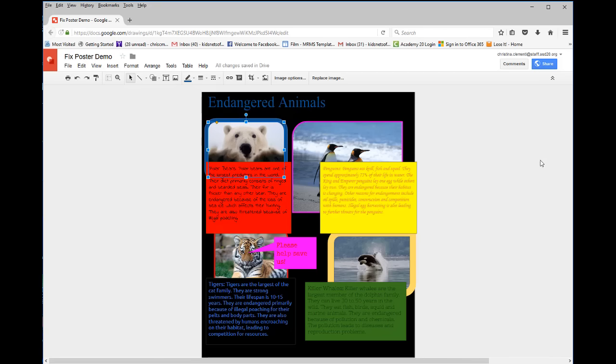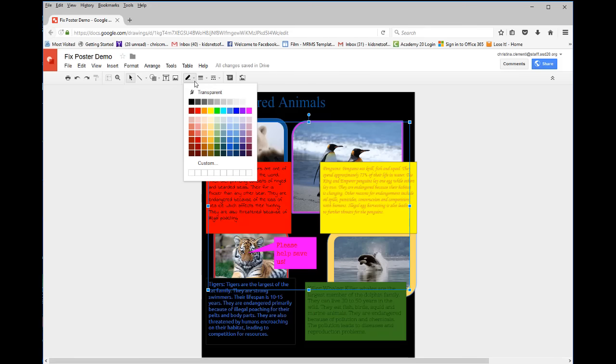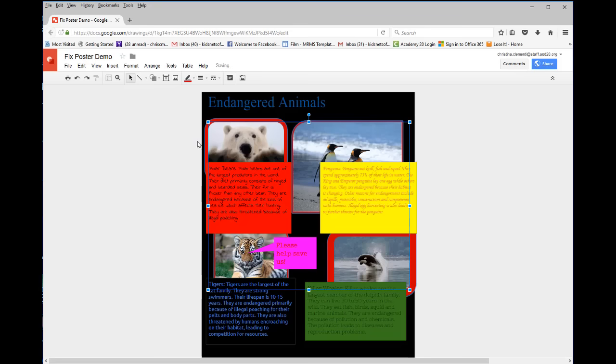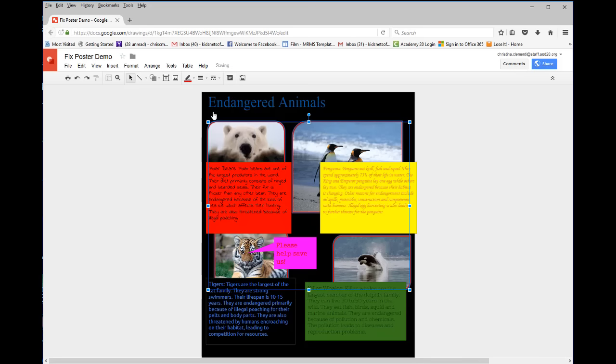If you wanted to apply the same type of border and thickness on all of the images at the same time, you would select one image, hold the shift key of the keyboard, and select all the images at the same time. You would then change the color if you so choose, and then change the thickness at the same time.